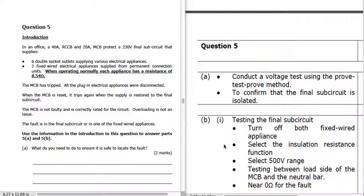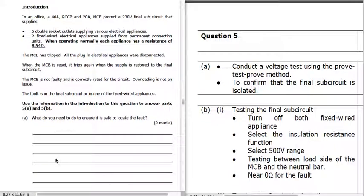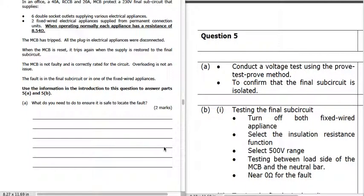Question 5: we've got an office with a 40-amp RCCB and 20-amp MCB protecting the 230-volt sub-circuit with six double socket outlets and two fixed-wire electrical appliances. Each appliance has a normal resistance of 8.54 Ω. The MCB keeps tripping but is not faulty. To ensure it's safe to locate the fault, we use prove-test-prove to confirm that the final sub-circuit is isolated.